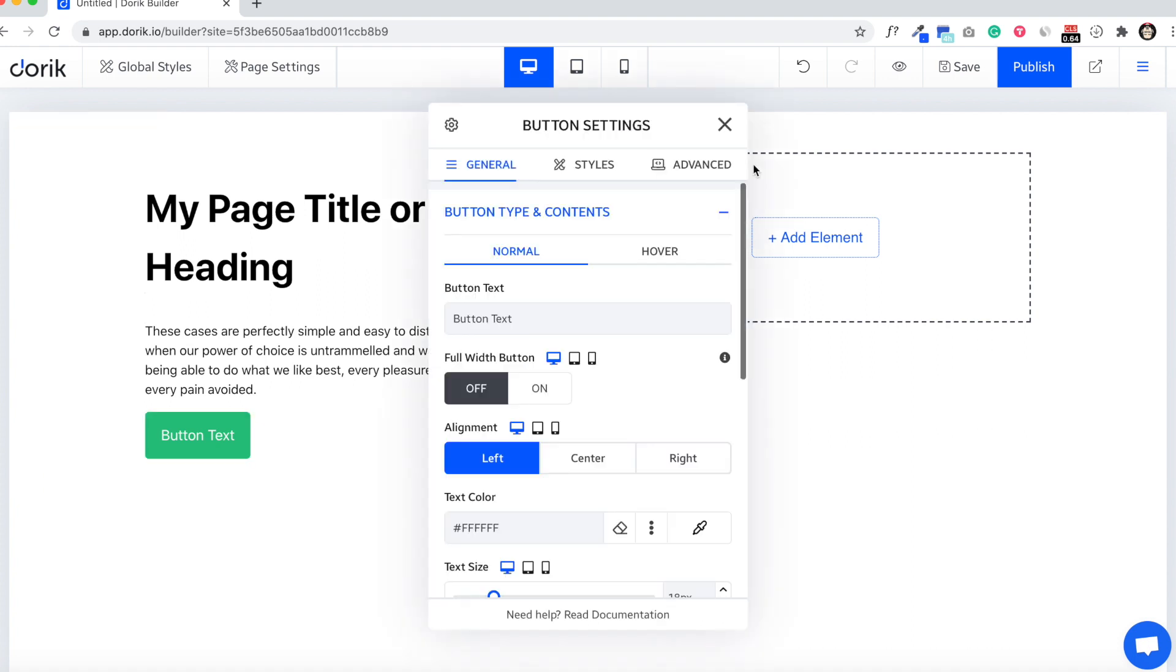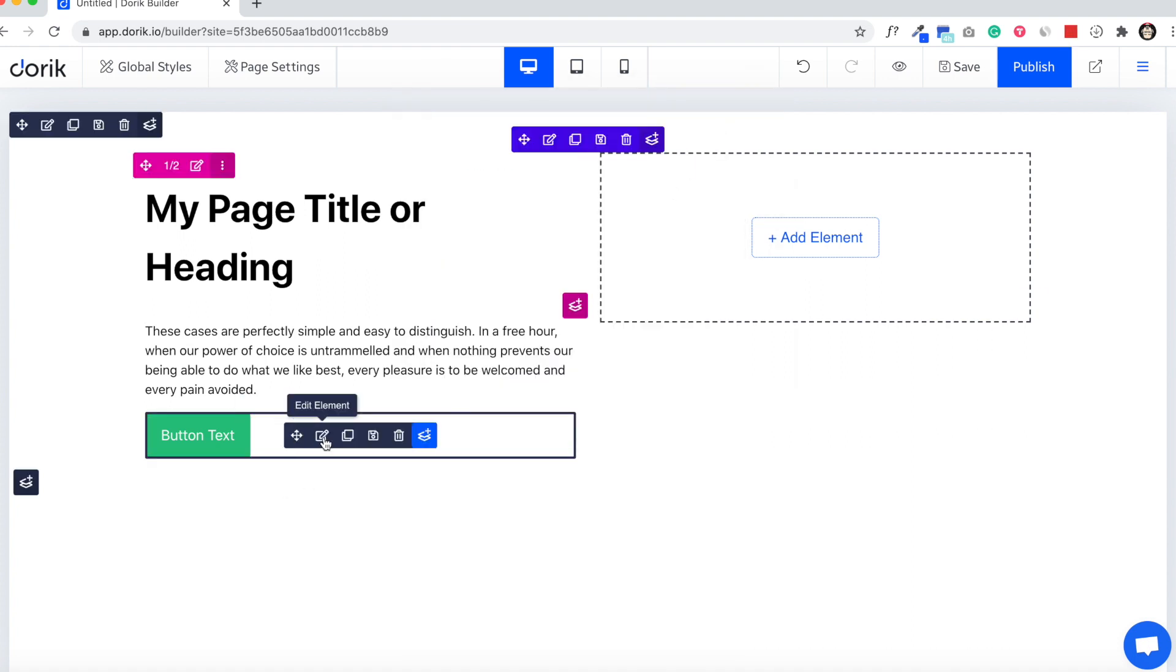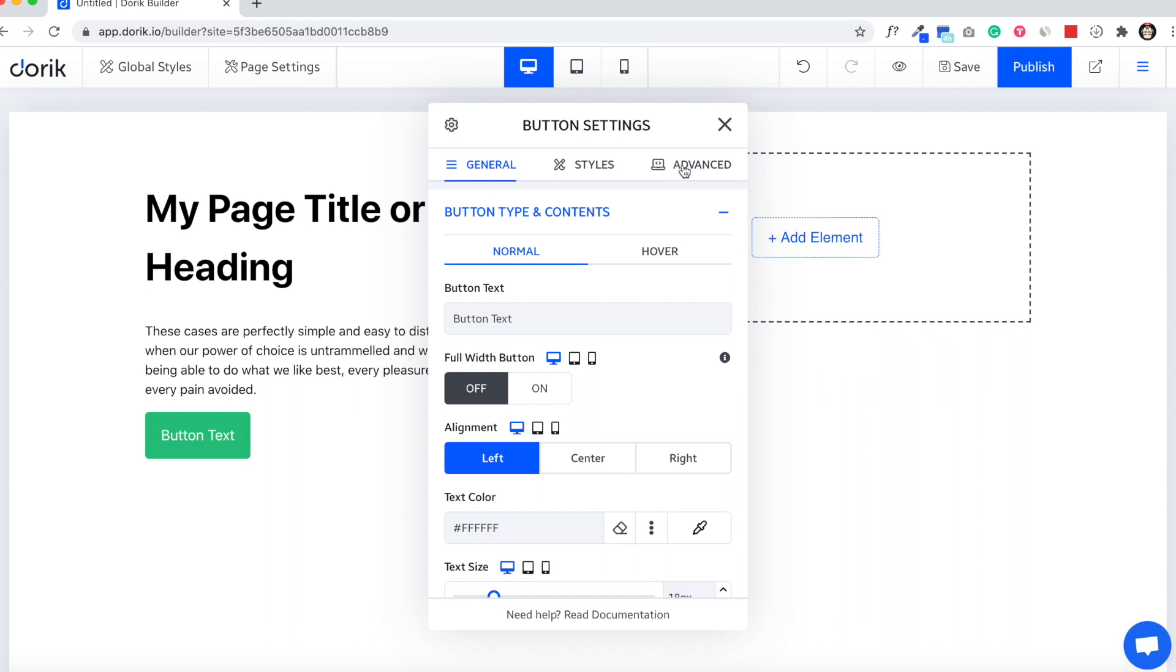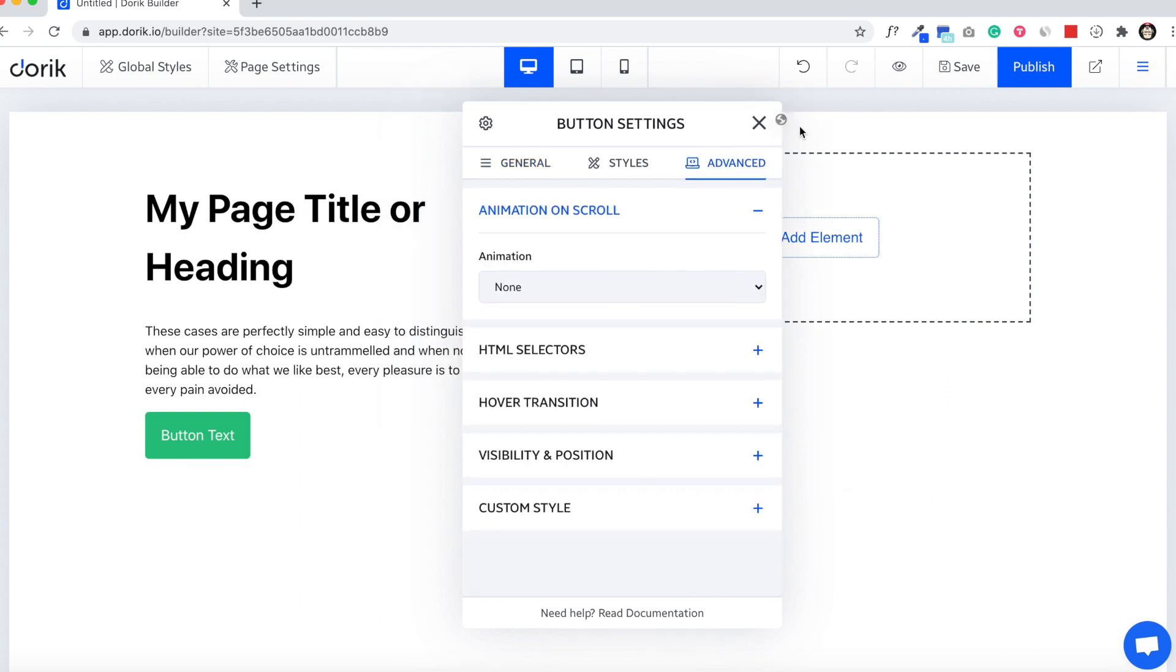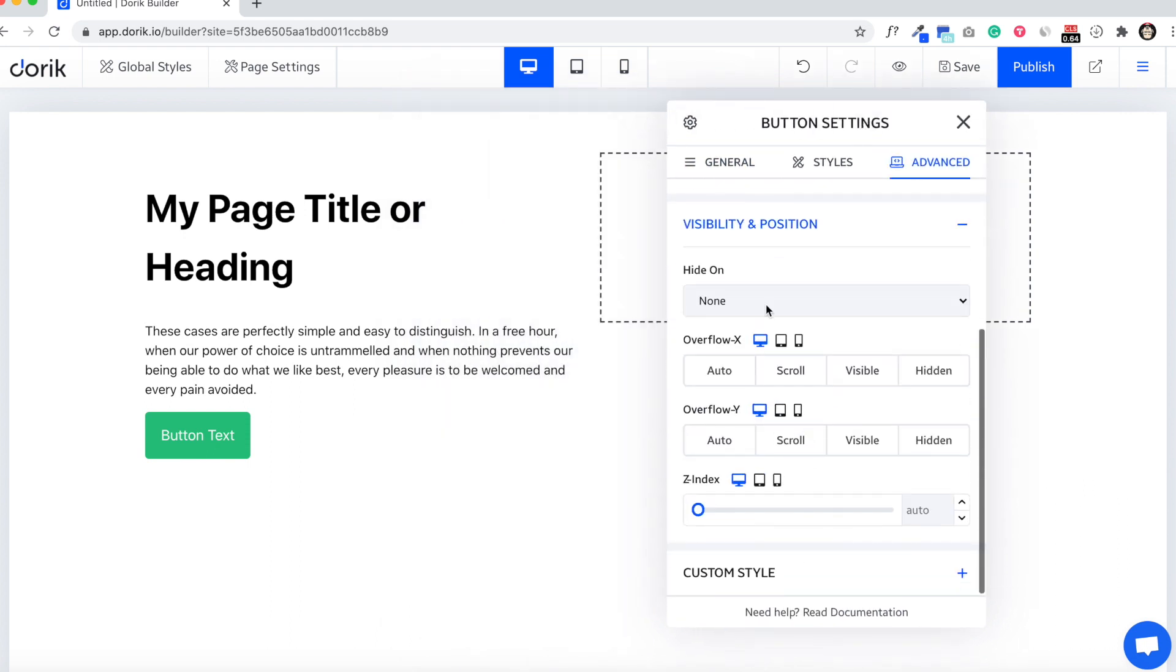You have to go to edit element model and go to advanced and go to visibility and position.